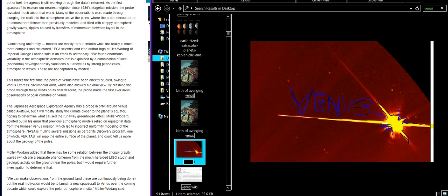The Japanese Aerospace Exploration Agency has a probe in orbit around Venus called Akatsuki, but it will mostly study the climate closer to the planet's equator, hoping to determine what caused the runaway greenhouse effect. So we do have one probe out there. When I said we, I mean Japan. I know I should quit smoking but I really do feel like the world is hanging by a thread. Maybe I'll quit when I feel like there's a little bit of stability in our civilization.